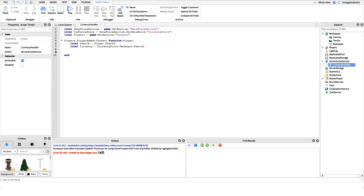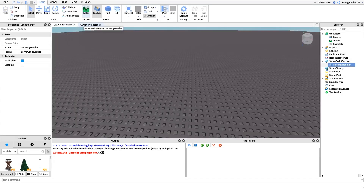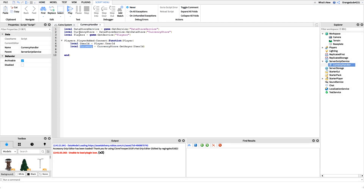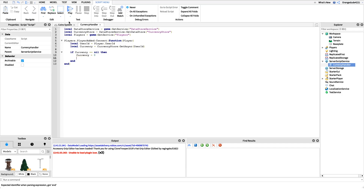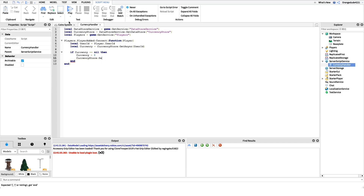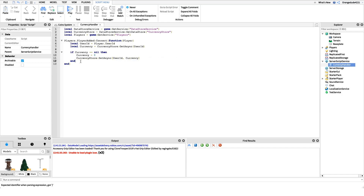The next few lines are really important. If this is the player's first time joining the game, the value of currency will be nil, not a number. So we need to check for that and set it to a number. We'll say: if currency == nil then set currency to zero, and then call currencyStore:SetAsync(userId, currency) to store that initial zero value in the data store.